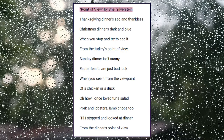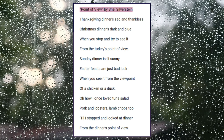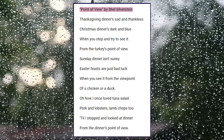Our first poem is going to be "Point of View" by Shel Silverstein. Thanksgiving dinner's sad and thankless. Christmas dinner's dark and blue. When you stop and try to see it from the turkey's point of view. Sunday dinner isn't sunny. Easter feast, or just bad luck. When you see it from the viewpoint of a chicken or a duck.